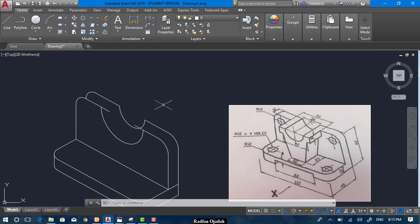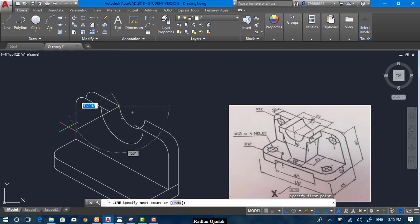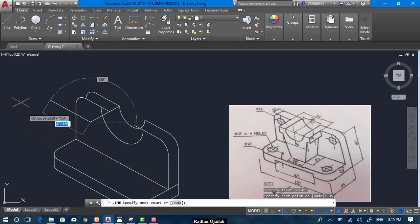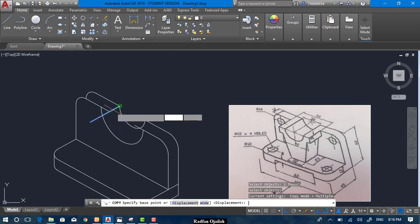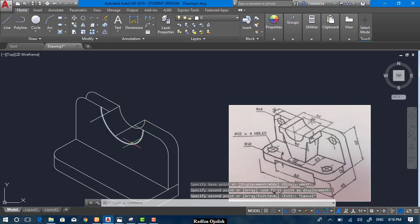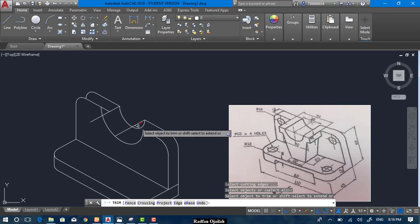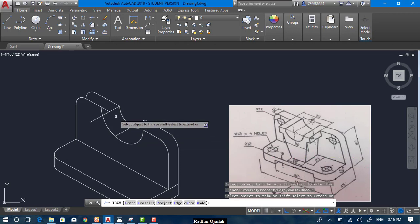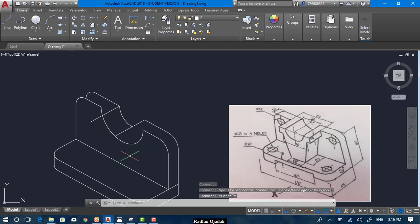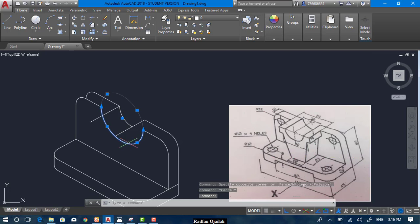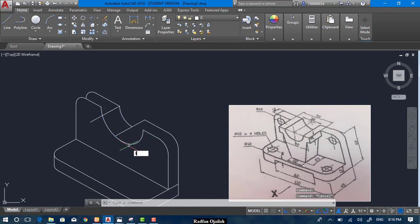That is 35, so we draw a line — select the line tool and draw a line that has a length of 35. Now copy this line by writing 'co' and copy it from here up to here. Now trim these lines and also this one. This isocircle — the bigger one — is drawn just as a reference, not intended to be part of the drawing, so we use it to draw the other line.